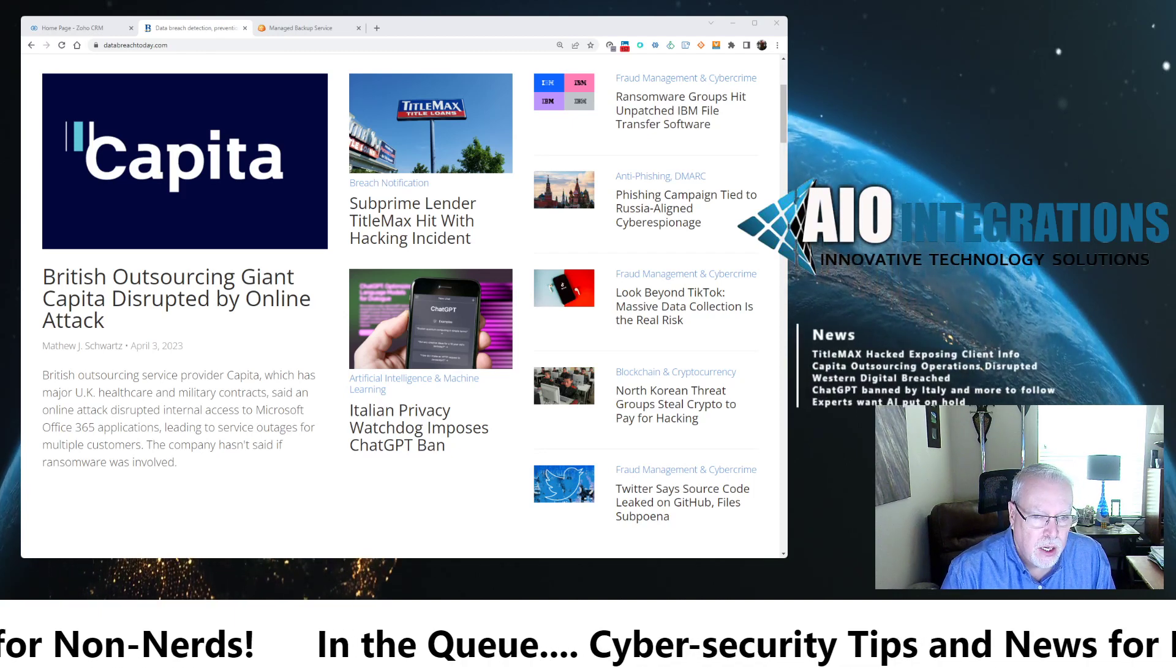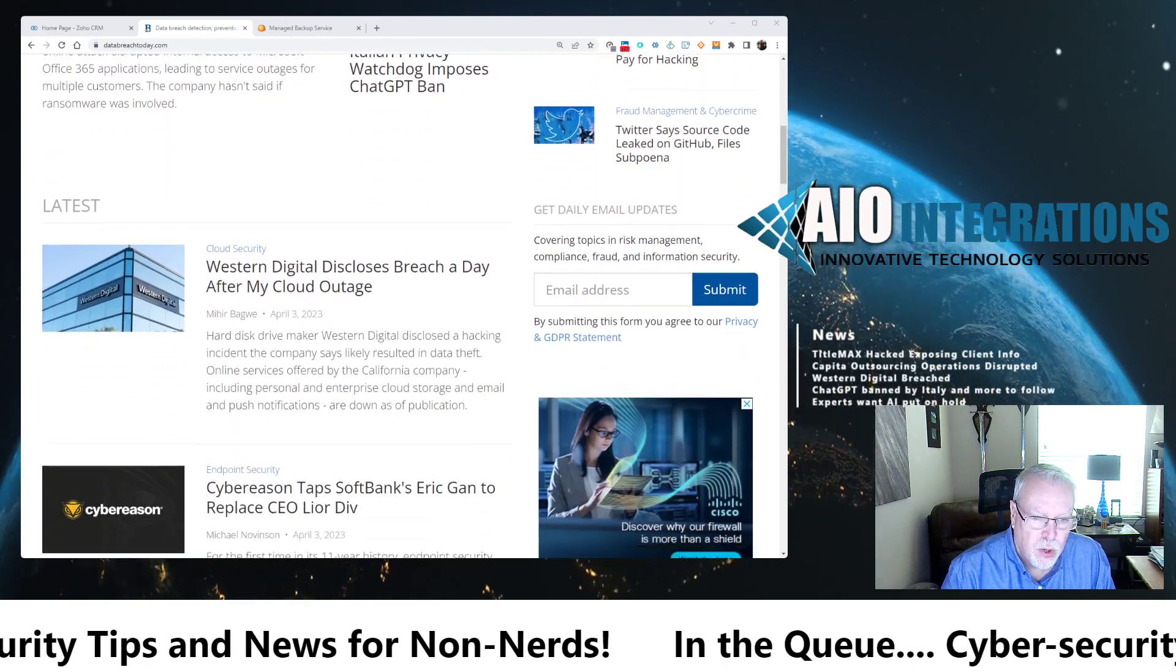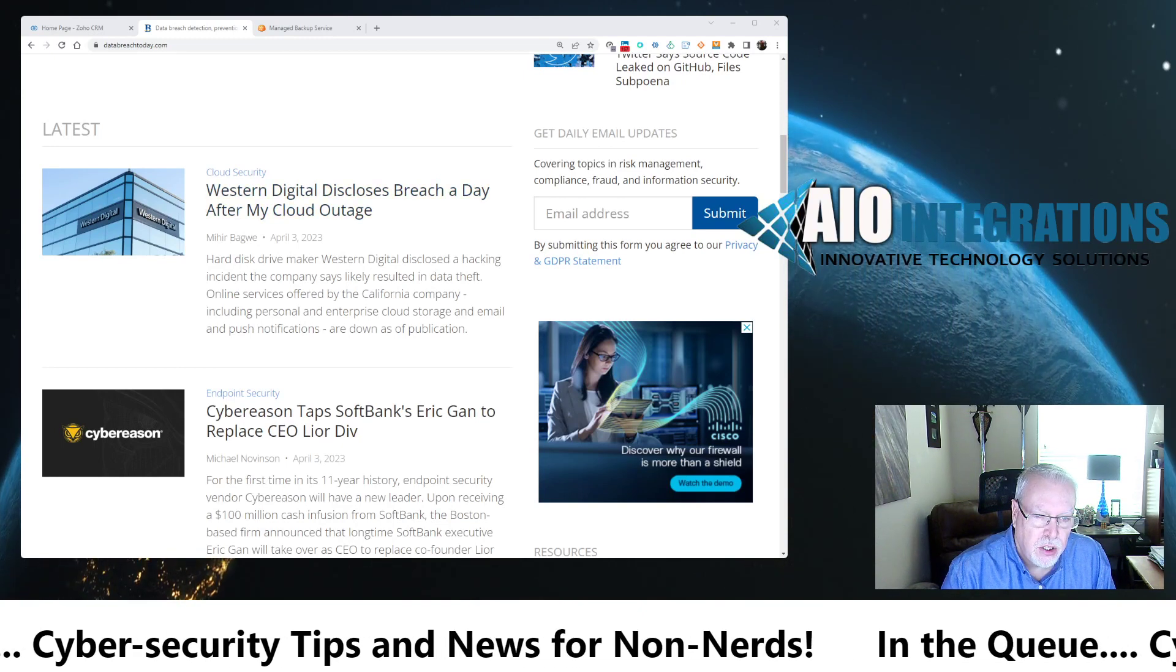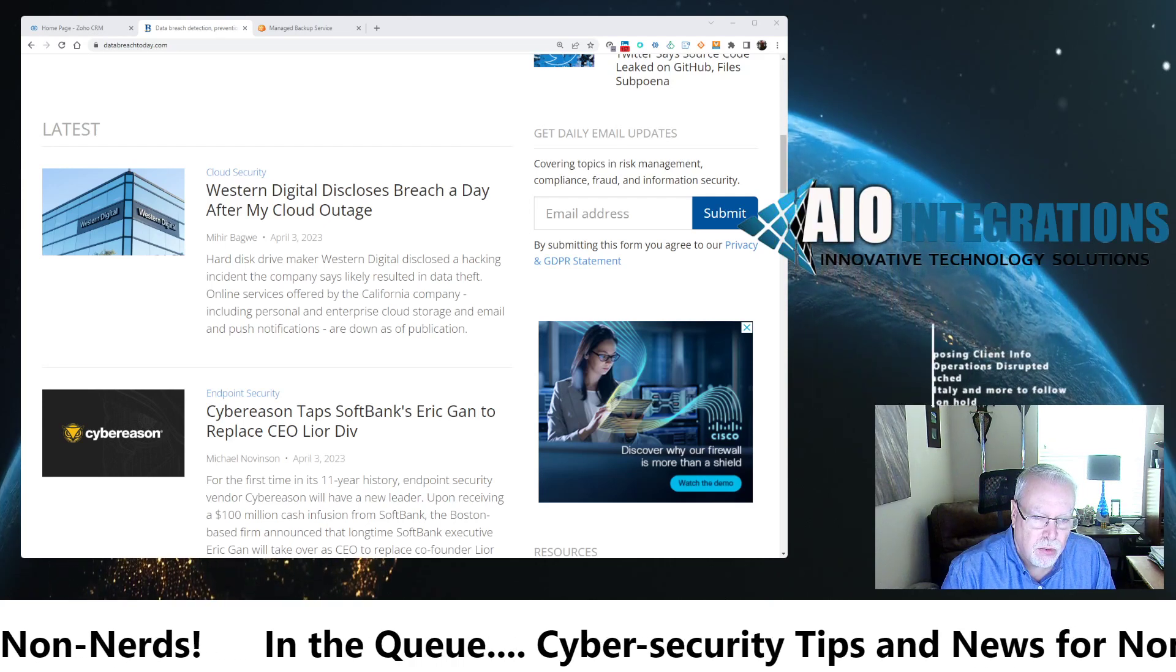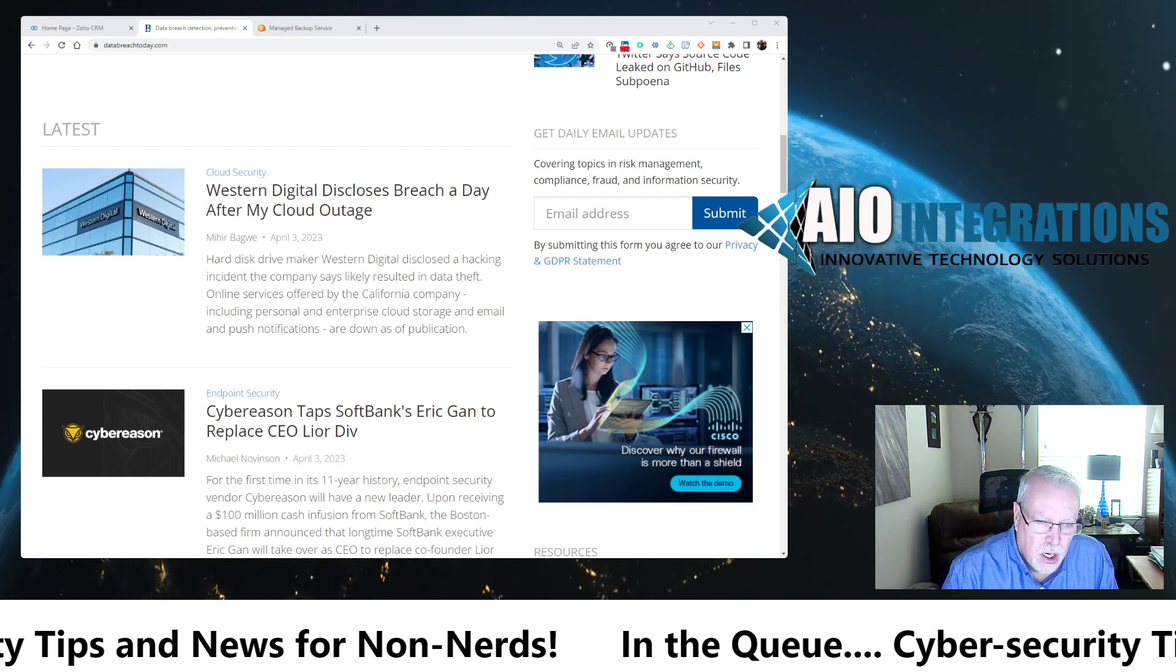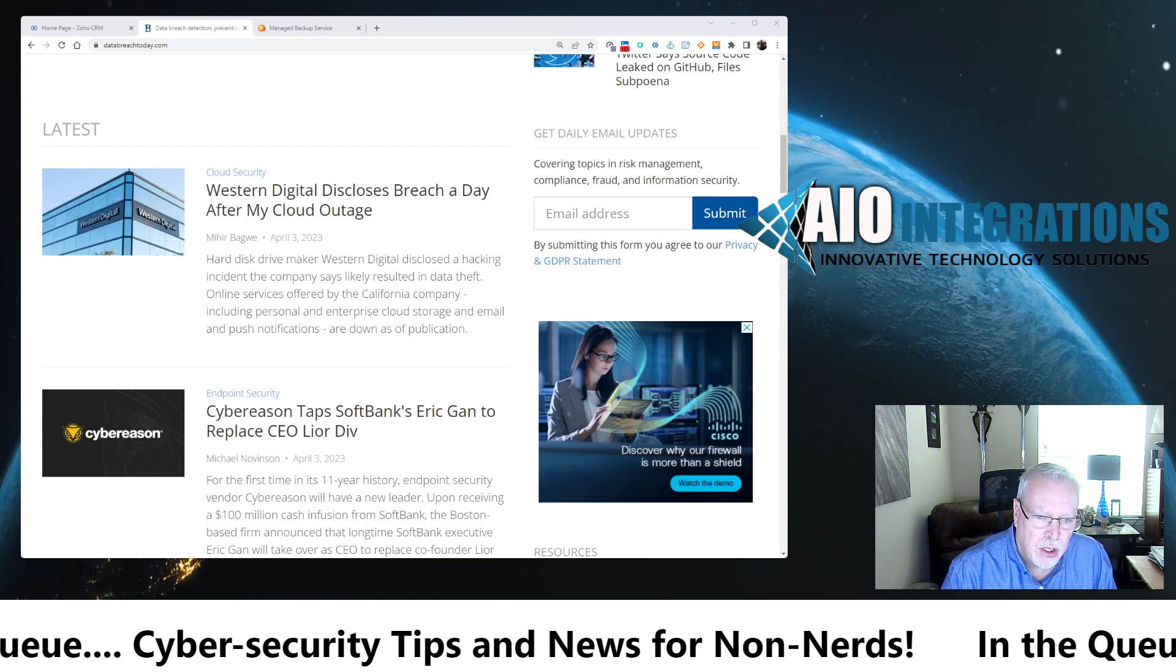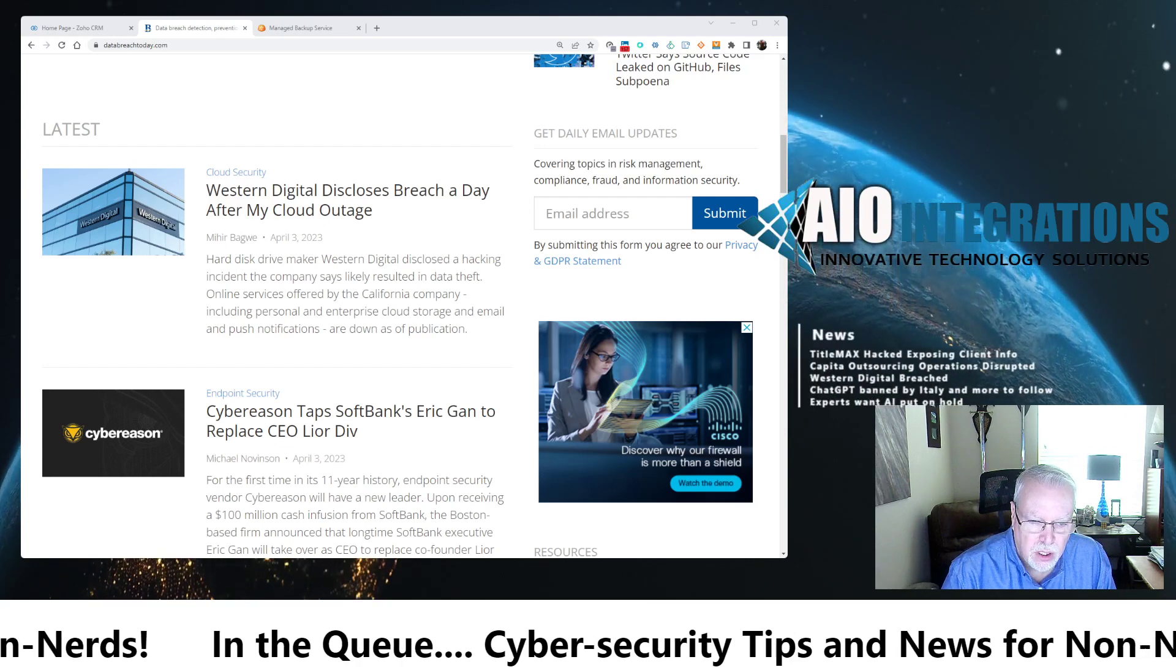The other thing that's really big and really surprising is Western Digital disclosed a breach, basically a breach a day in the MyCloud, and it produced a MyCloud outage, which is the way they do their online backup from their NAS devices. But it does say that they likely resulted in some data theft. They're not sure how much yet, but that's huge. Western Digital being penetrated is absolutely huge.